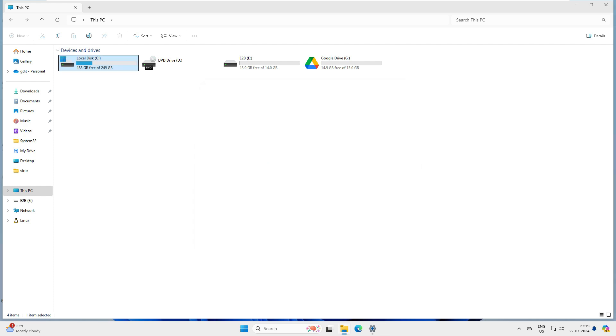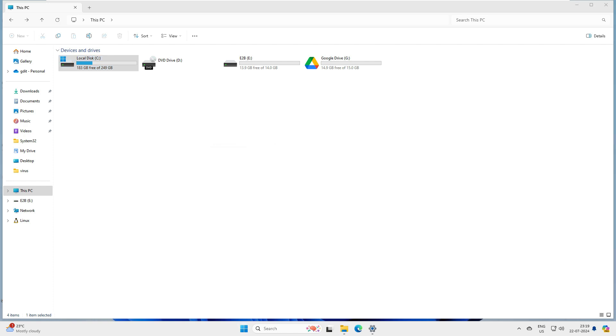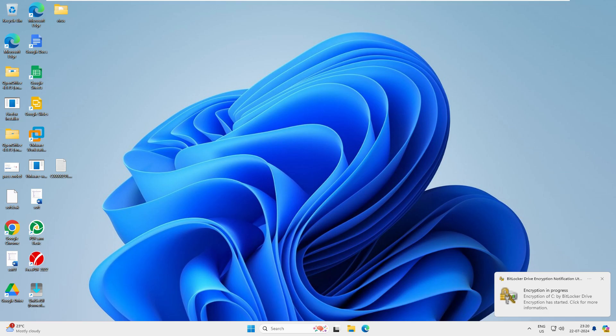That's it. Finish. Now BitLocker is going to work. It's asking to restart the PC. Right-click on it, shut down and restart. I can see it's restarting our PC.